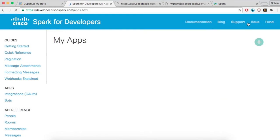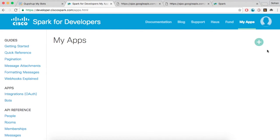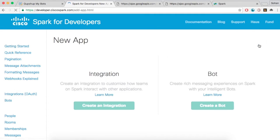Click on the My Apps tab and then the plus button to add a new bot. Fill in the details of the bot and add an icon to get started.